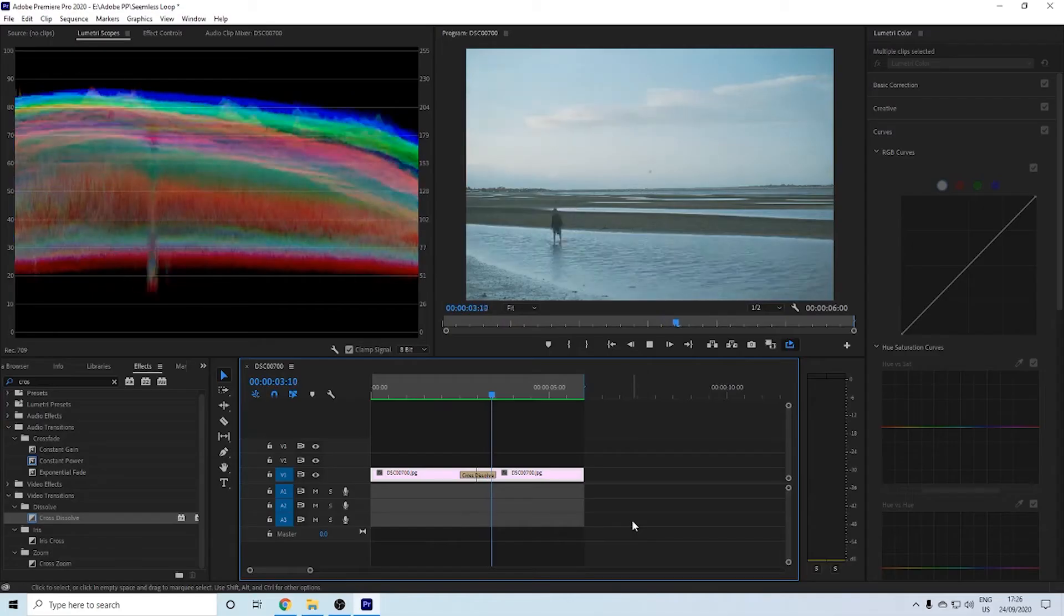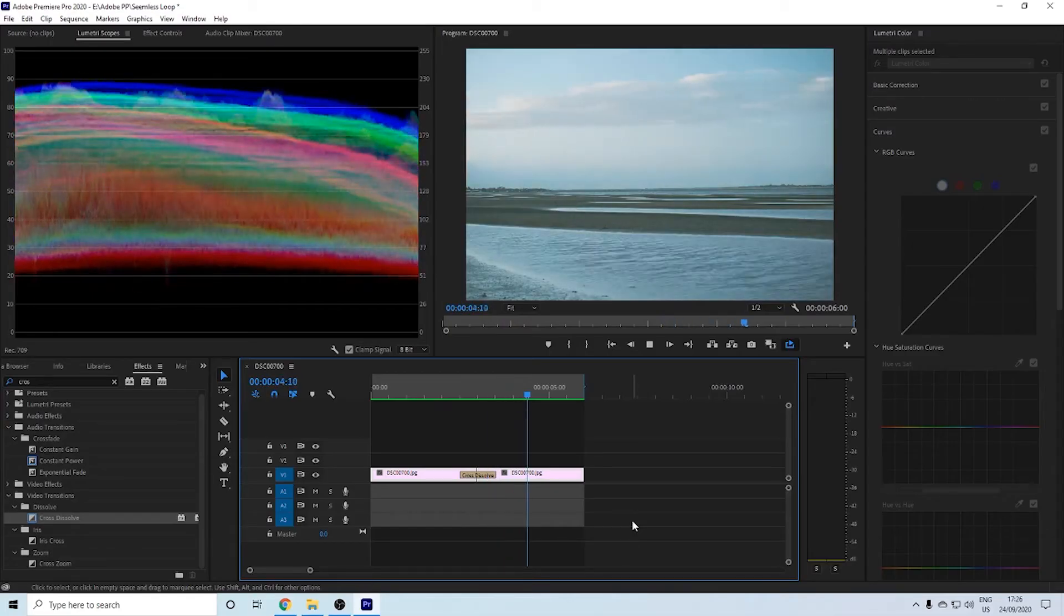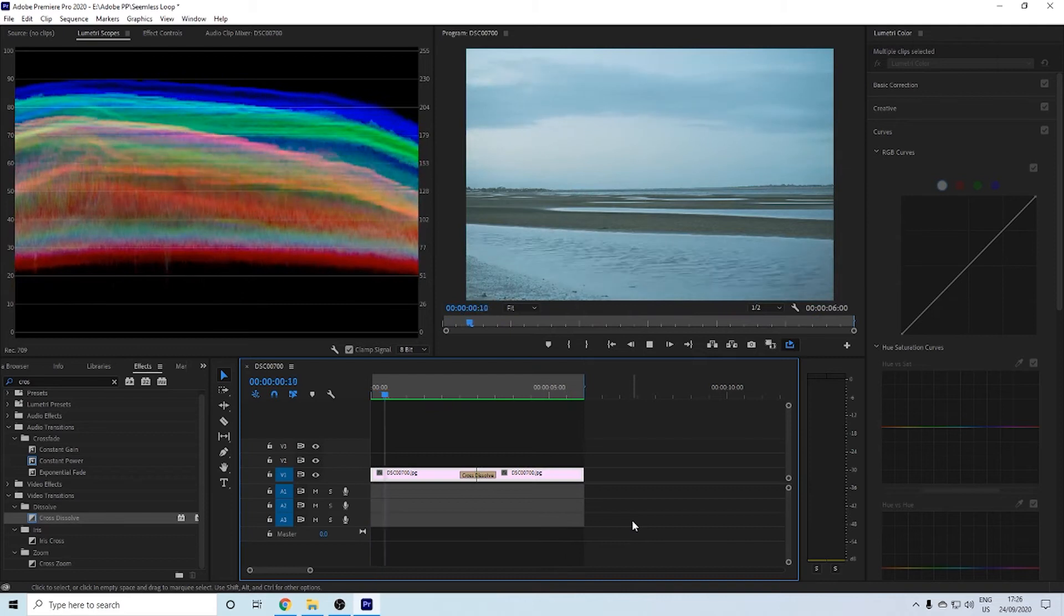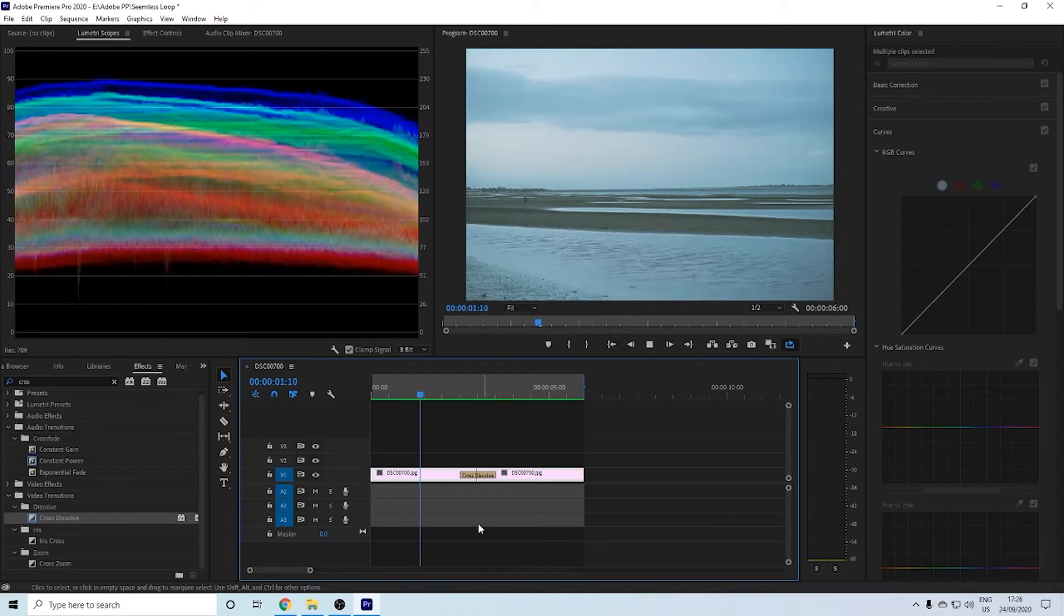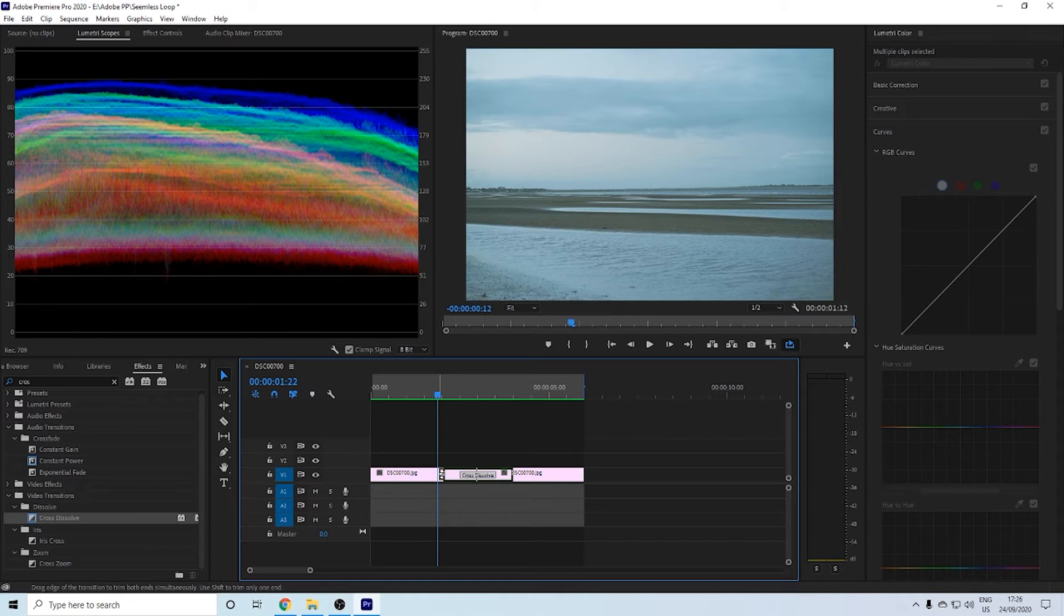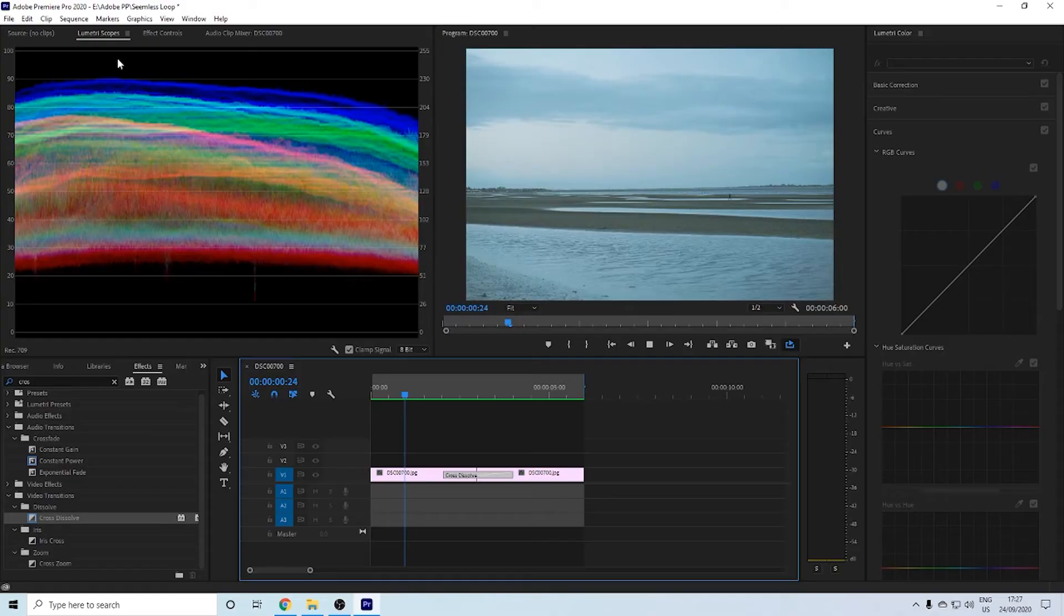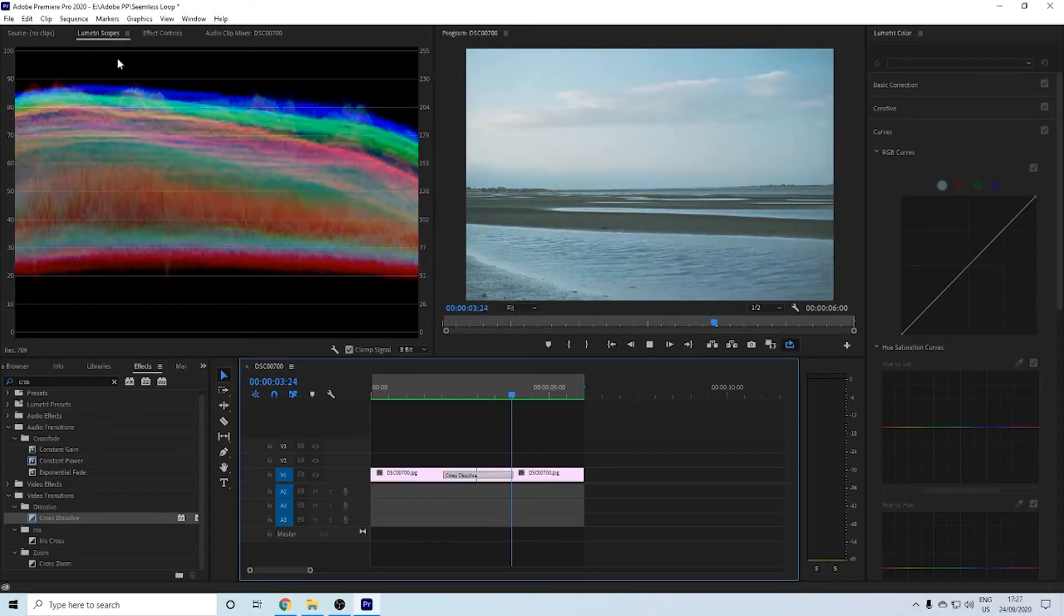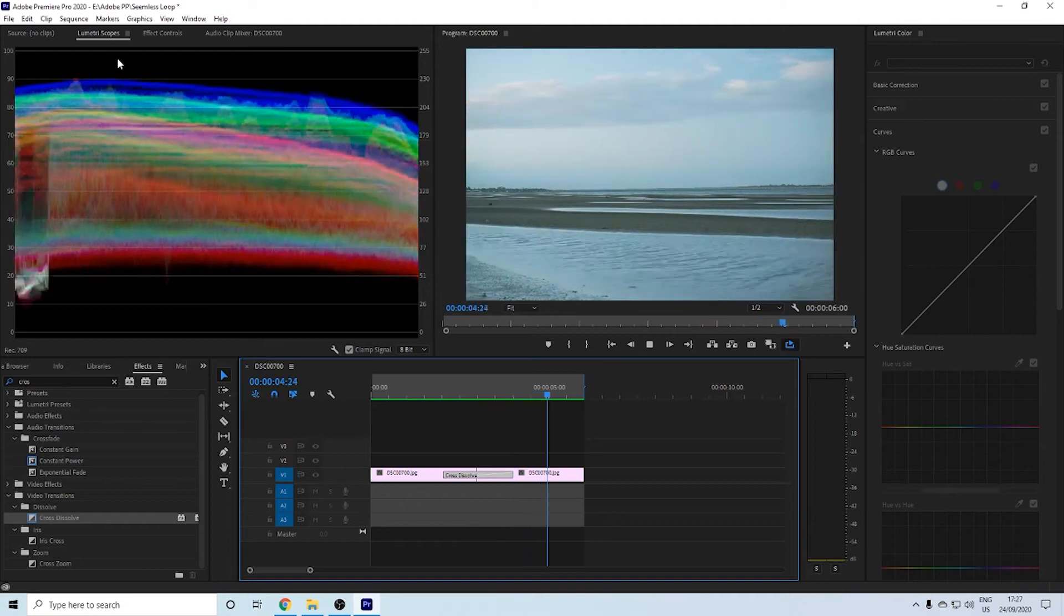That's an easy fix. What you can do is just grab the cross dissolve and drag it out. Normally, depending on how far you drag your cross dissolve along both your clips is how seamless it will make it. But sometimes it takes the essence out of the seamless loop itself. With this, I've dragged it out to the max and it looks a lot more seamless.